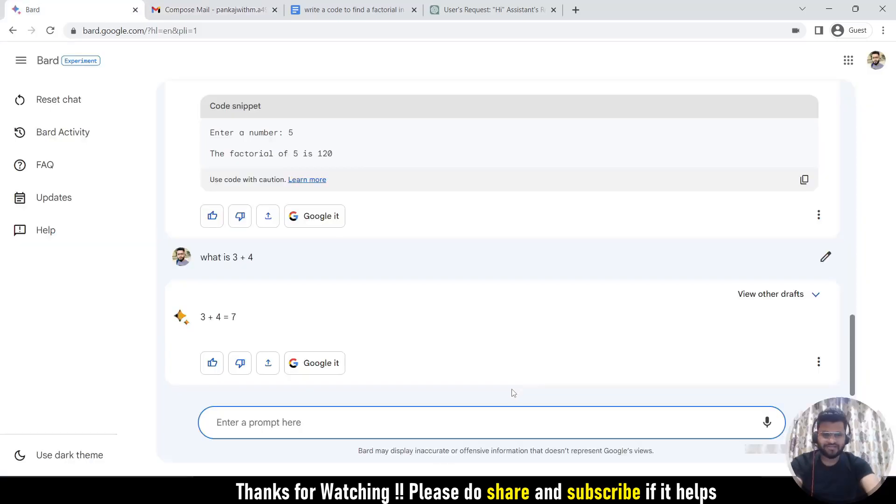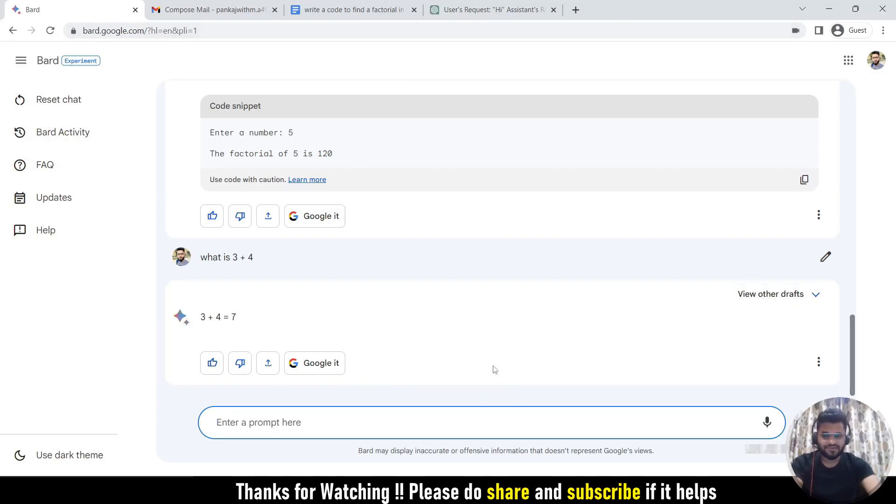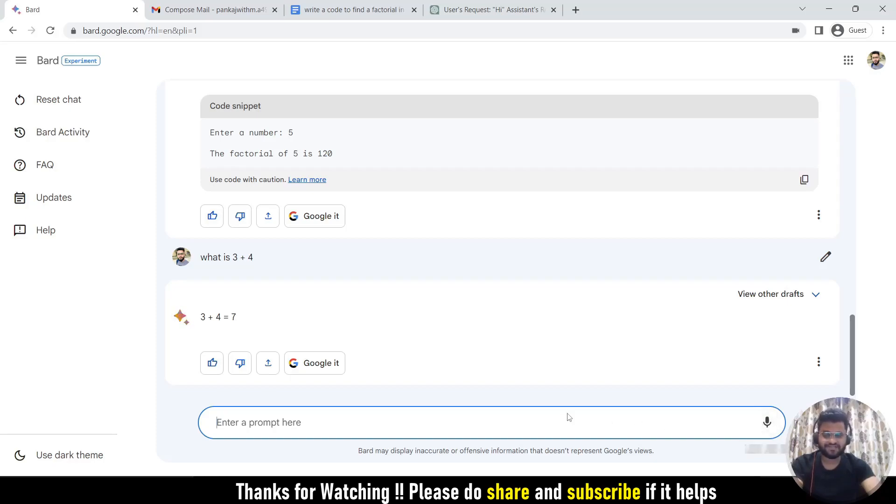The other advantage that Google Bard has that ChatGPT doesn't is you can use the voice search in Google Bard. If you see, this is the microphone option. So you can use the voice search to ask anything with Bard. We'll see that, but first let's see whether ChatGPT has this option or not.